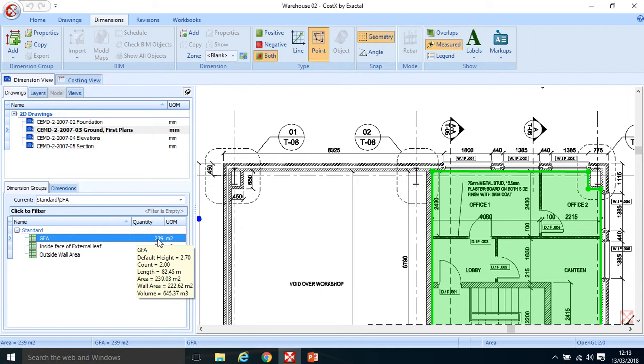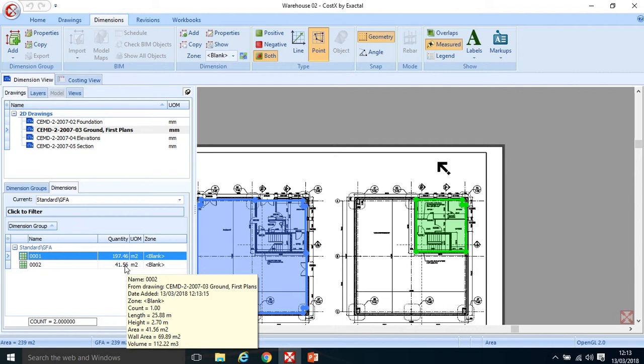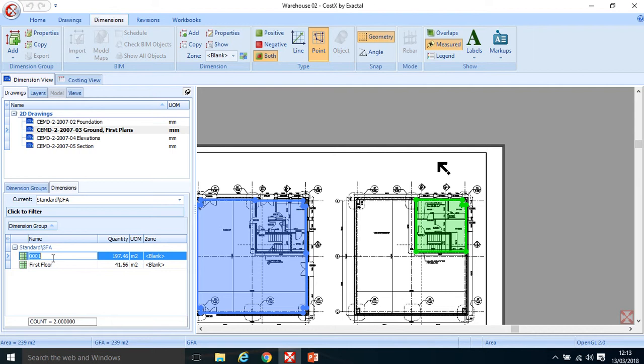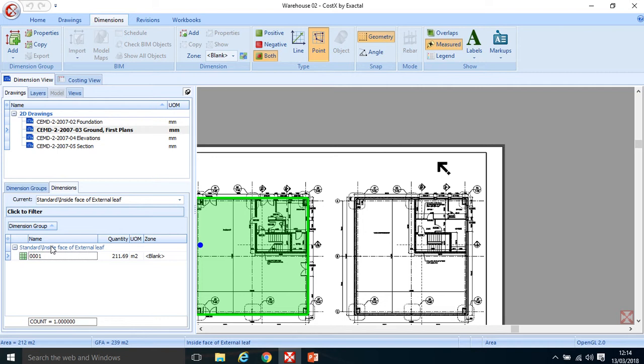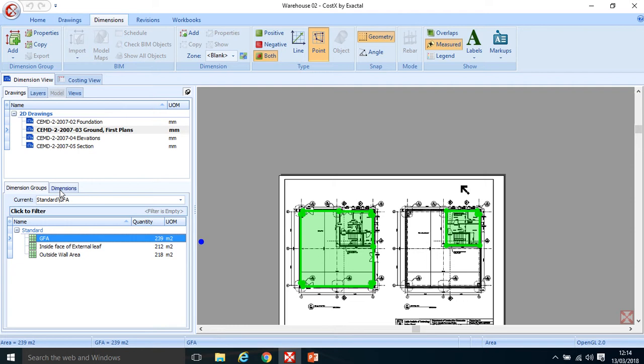So my total gross floor area — in fact, that should be gross internal floor area — is 239 meters squared. Clicking the dimensions tab beside dimension groups, I can see my two dimensions: hovering over the first shows 197, the second shows 41.56. I'm going to change the names from 001 and 002 to 'first floor' and 'ground floor' just to label my measurements clearly.